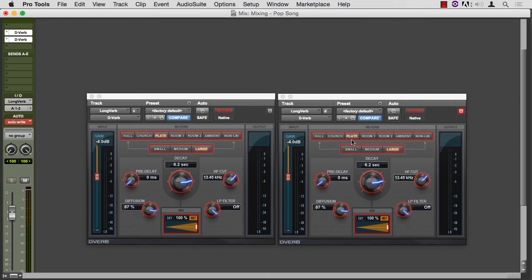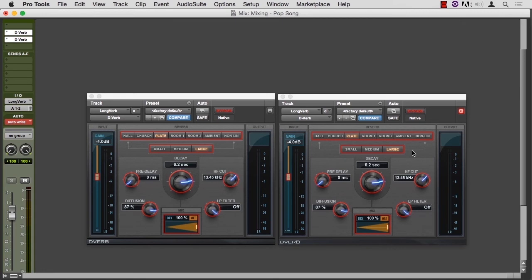Be careful if you change the type of reverb in the middle of mix or even in tracking. You'll likely hear a click as it changes the algorithm. These are automatable, but be careful.